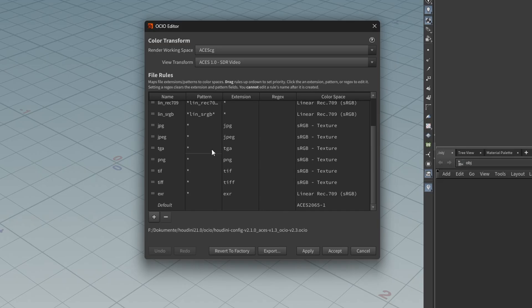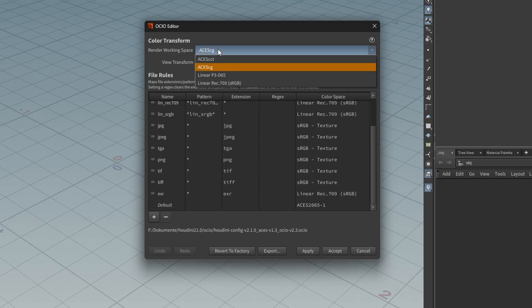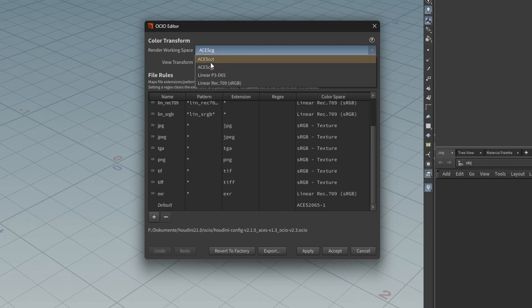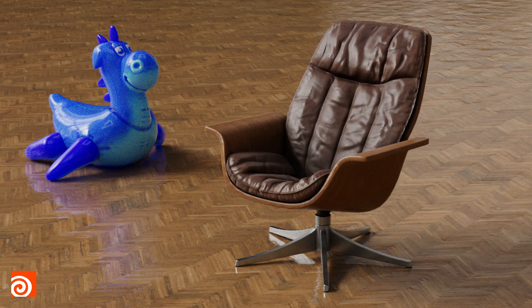You're working on a cool render in Houdini. You configured your OCIO settings to use ACEScg and everything looks great. You hit save to disk, only to come back to everything looking off in Nuke or Resolve when working in ACES. Sounds familiar? Let me fix this for you.